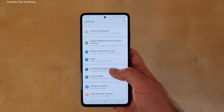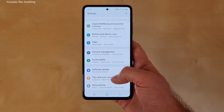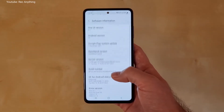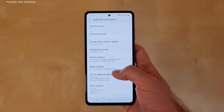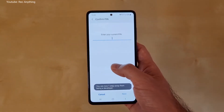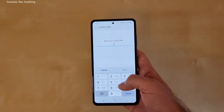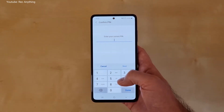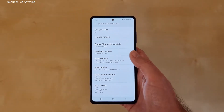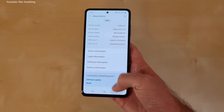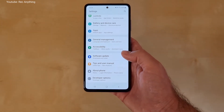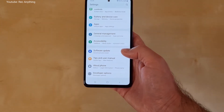The next step is a little bit more advanced, so I don't really recommend you to do it if you don't know what you're doing, but I will show you. Go to About Phone, then Software Information, and click many times on Build Number. You'll need to enter your PIN. Now if you go back, you'll see another option called Developer Options — this is a hidden menu only for advanced users.